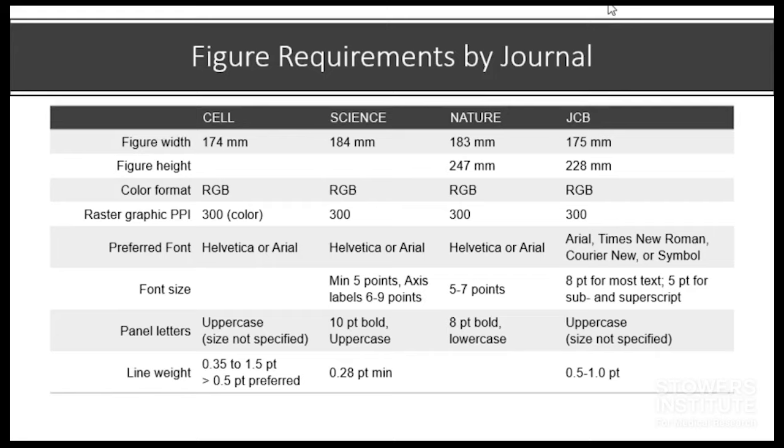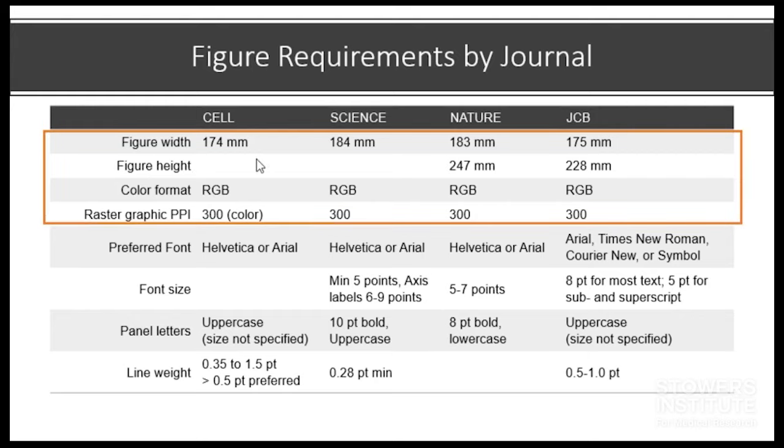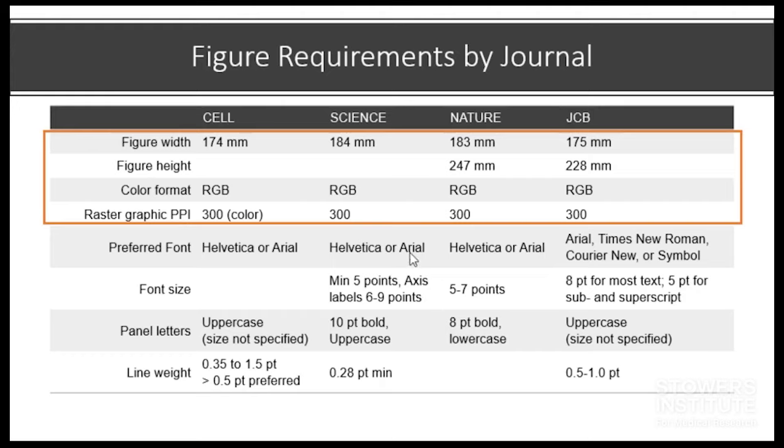So I've put together a table of four journals that you might be interested in publishing in: Cell, Science, Nature, and JCB. The Cell journals have similar requirements and so on. The first four categories - figure width, height, color format, and PPI or also called DPI - are the things that we'll be most interested in when we're setting up our page. So width and height are just the size of the page. Cell and Science give widths but they don't give heights necessarily, and if you're running down to the edge of the bottom you might inquire about that.